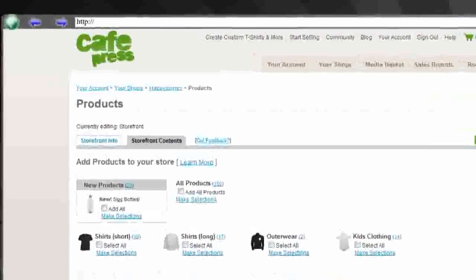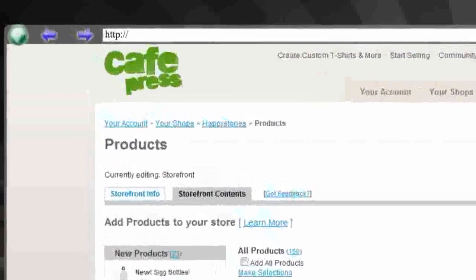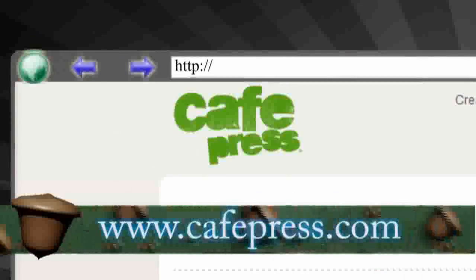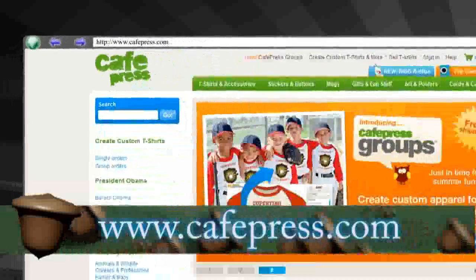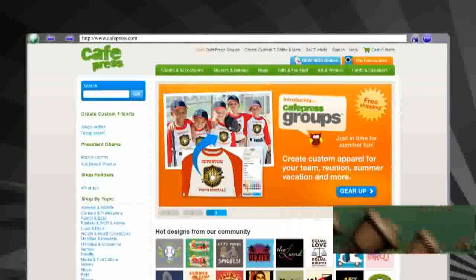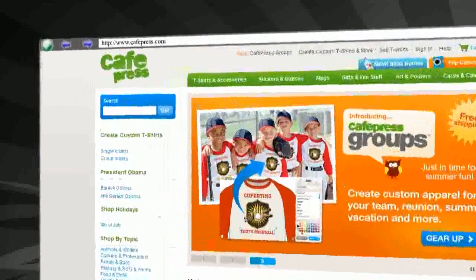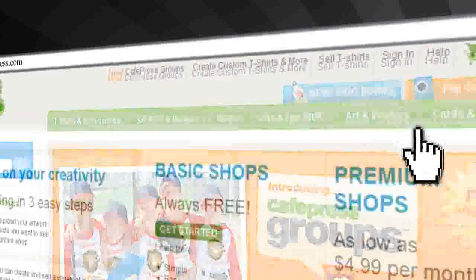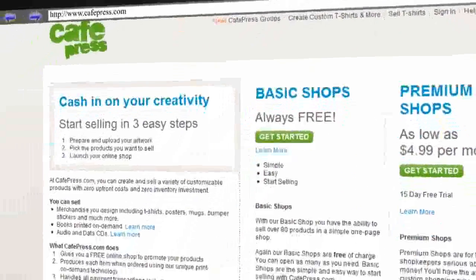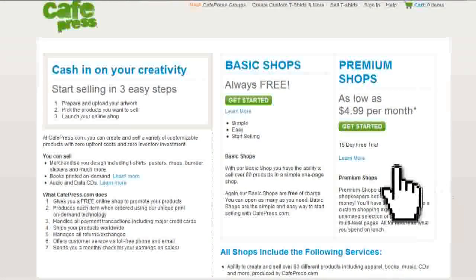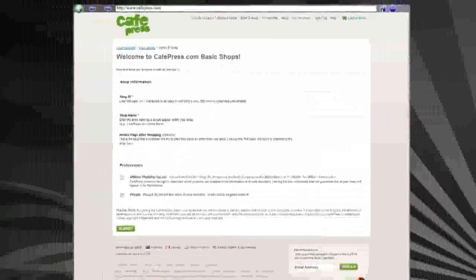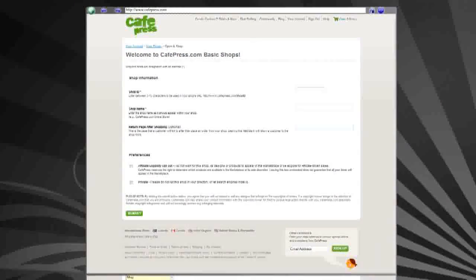The first website I'm going to show you is called CafePress, and they allow you to upload your own logo and put them on t-shirts, mugs, and set your own price for these items. So at the top of their webpage, click the sell t-shirts option, and then click on the get started button underneath the basic shops, which is the free shop.